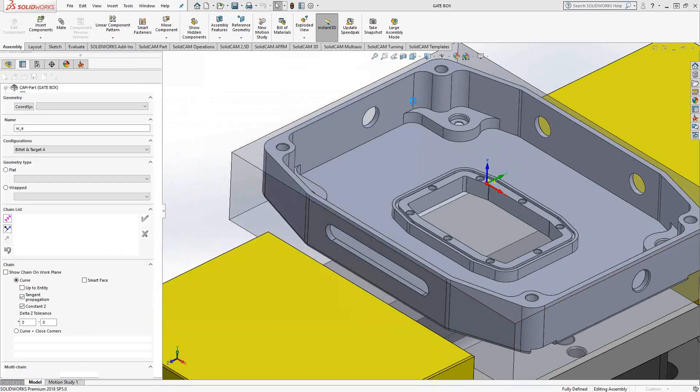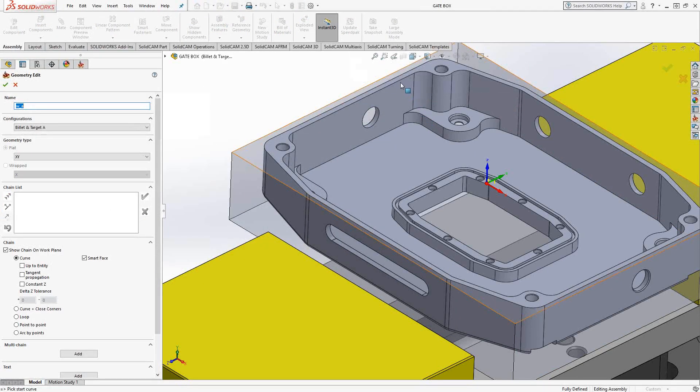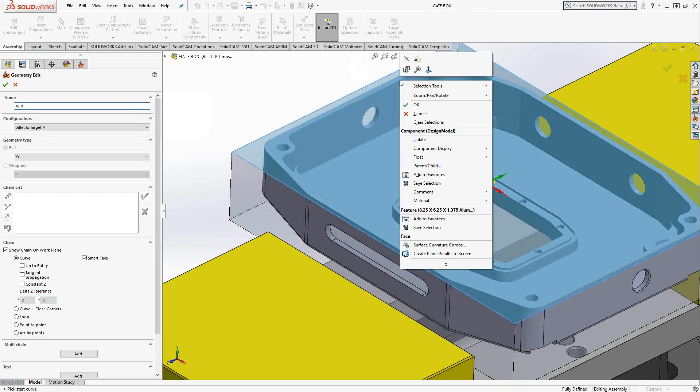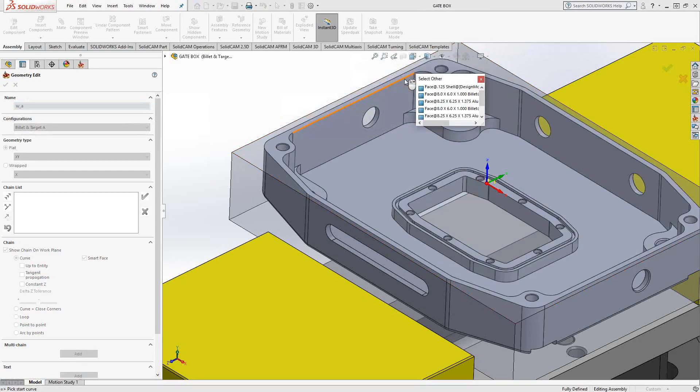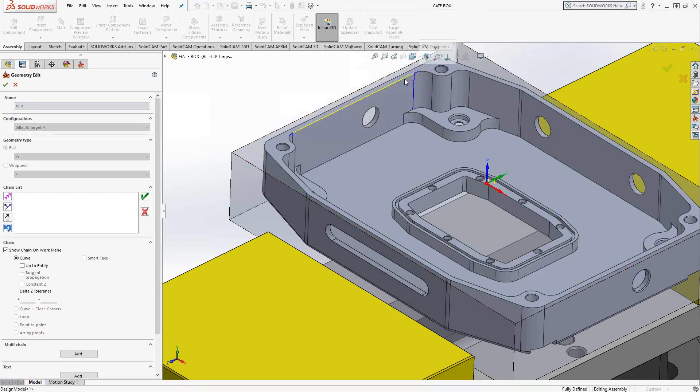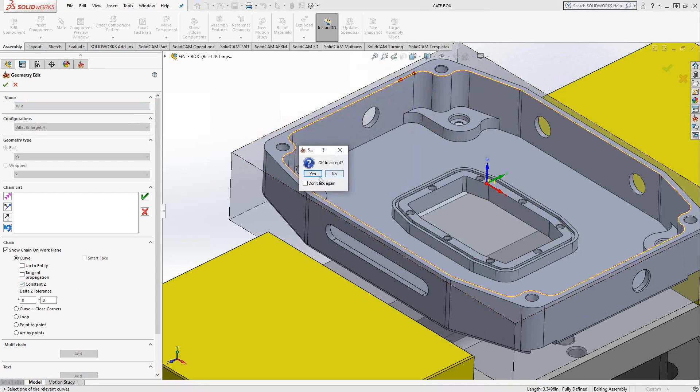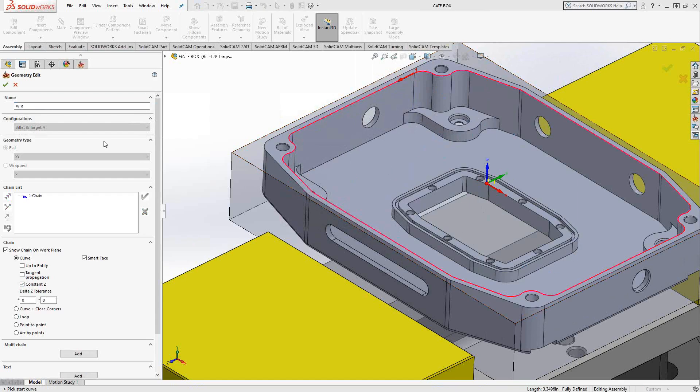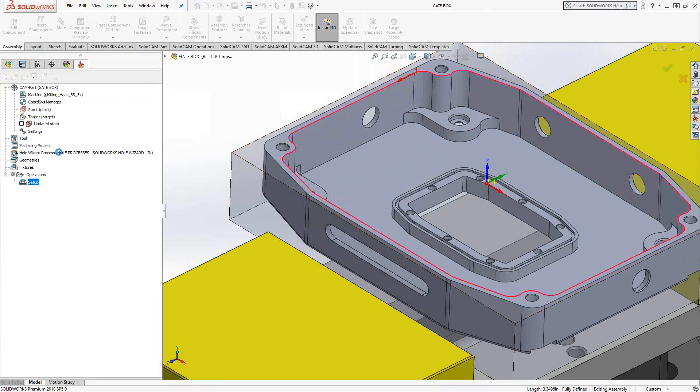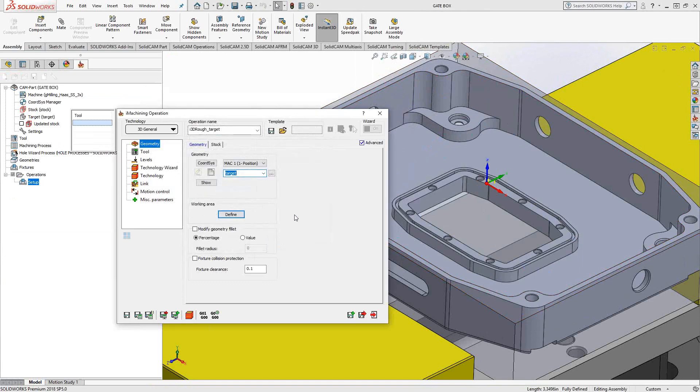So rather than doing the entire part, I can say, just choose the edge from the solid. Let's say we choose that edge there. I'll turn my constant Z on, and I find the entire pocket there. So what I could do is I can get it to do 3D eye machining only inside of that pocket. That's what the purpose of the working area is, but I'm not going to use that. I'm going to get this to generate a toolpath for the entire part.